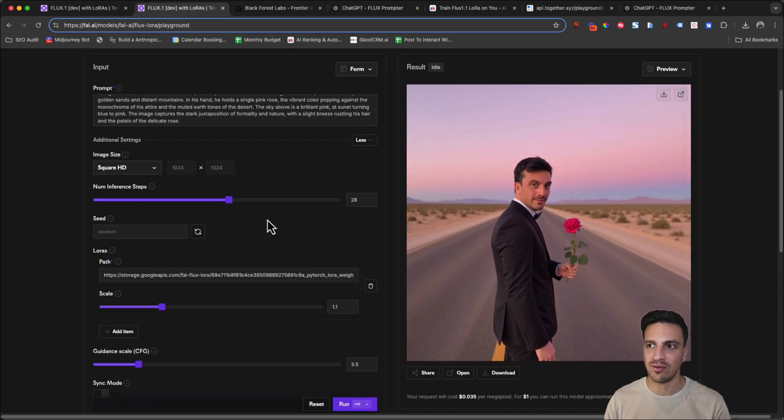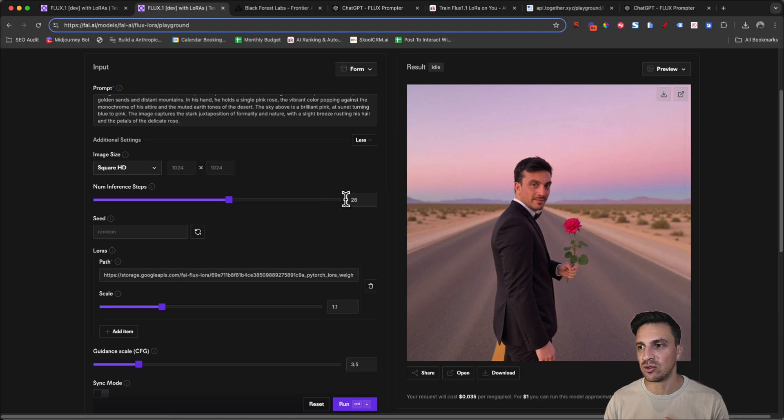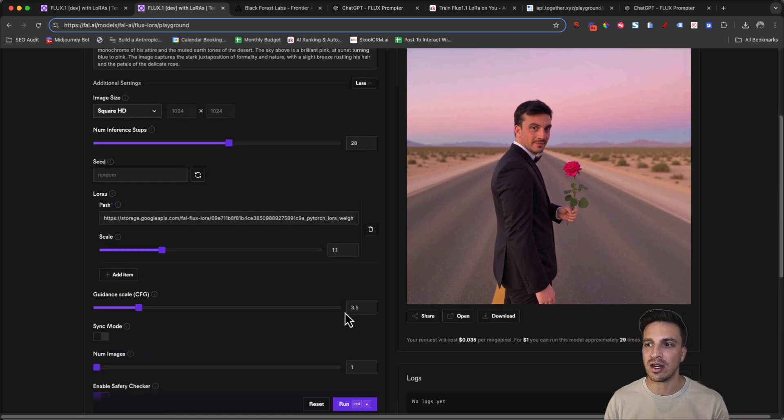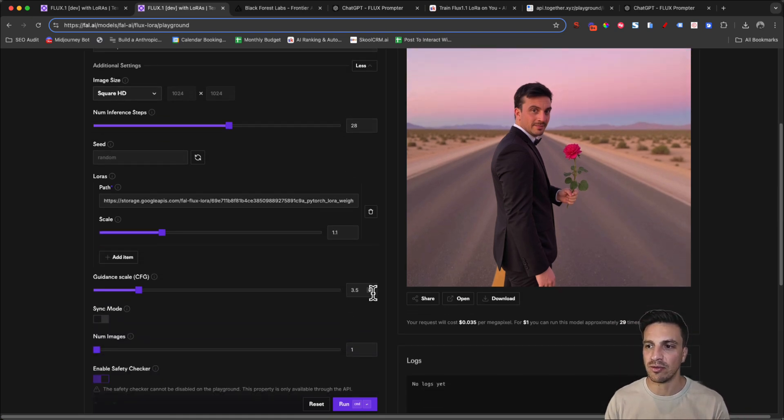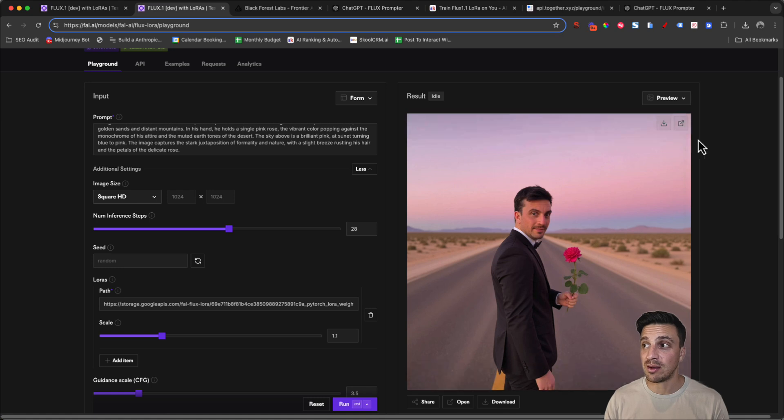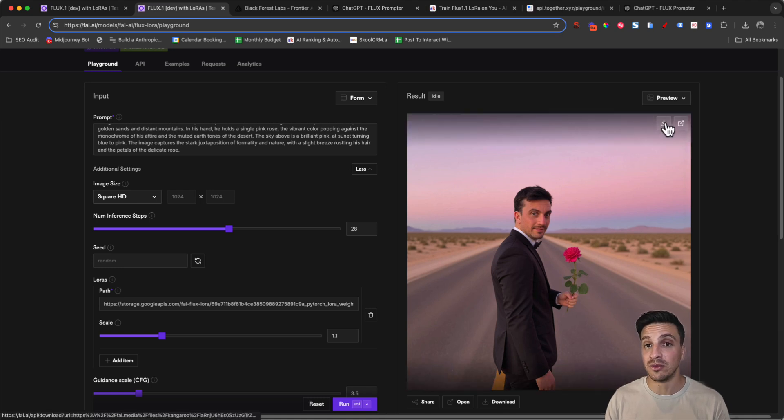I can see everything that I used within that image to generate that. So I can see the prompt and I can see the actual additional settings. So for this, for example, the number of inference steps, I use 28. The weight, I use 1.1 and the guidance scale of 3.5. So if I use that same thing again, I might get similar results.